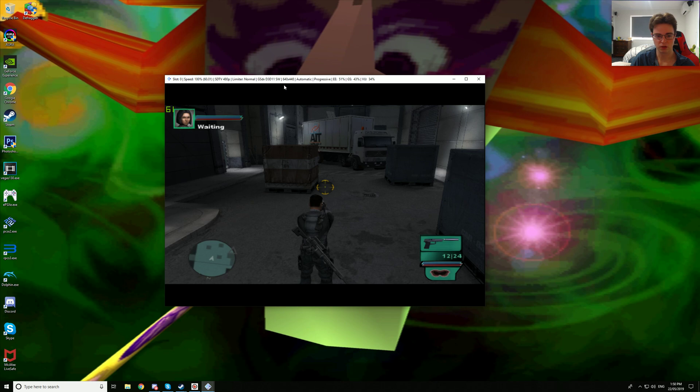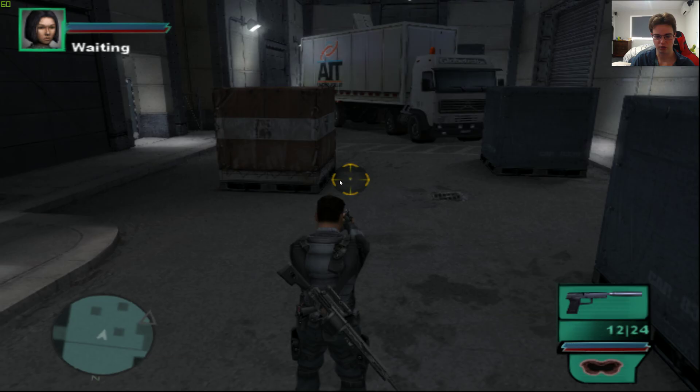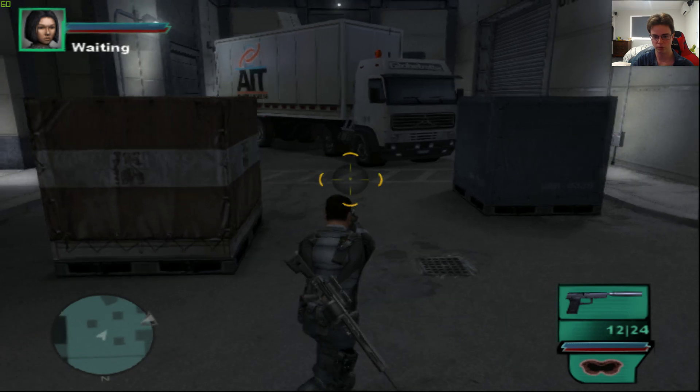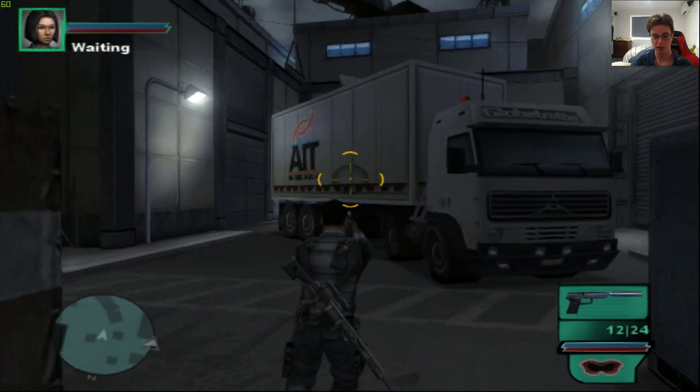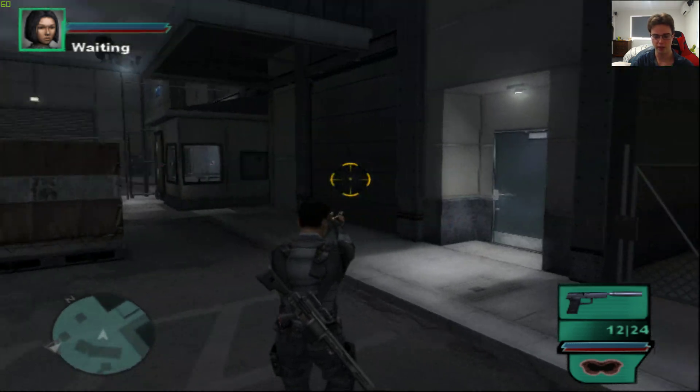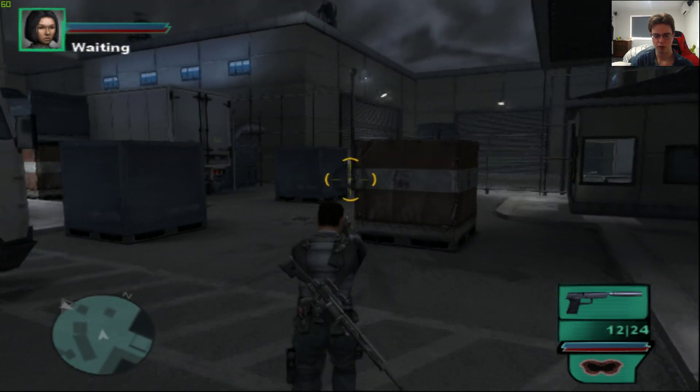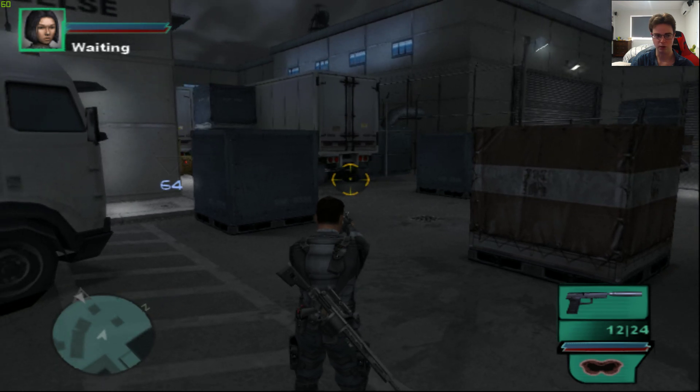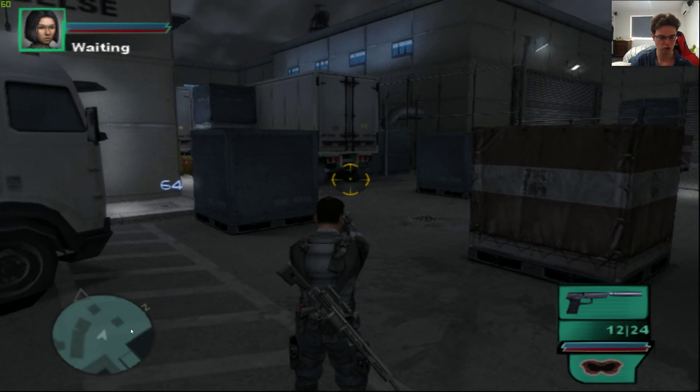This game targets 640x448 on software mode so let's have a look at this. So this is Siphon Filter Dark Mirror, as you see 60 frames per second and this is on native PS2 so everything looks pretty blurry.